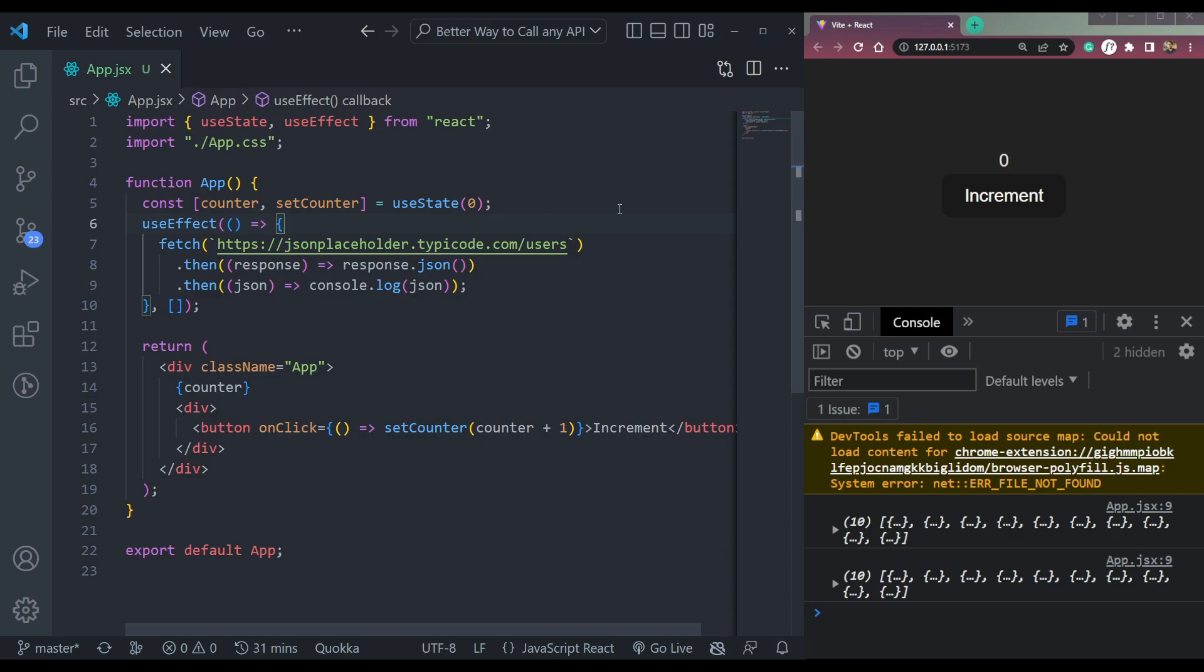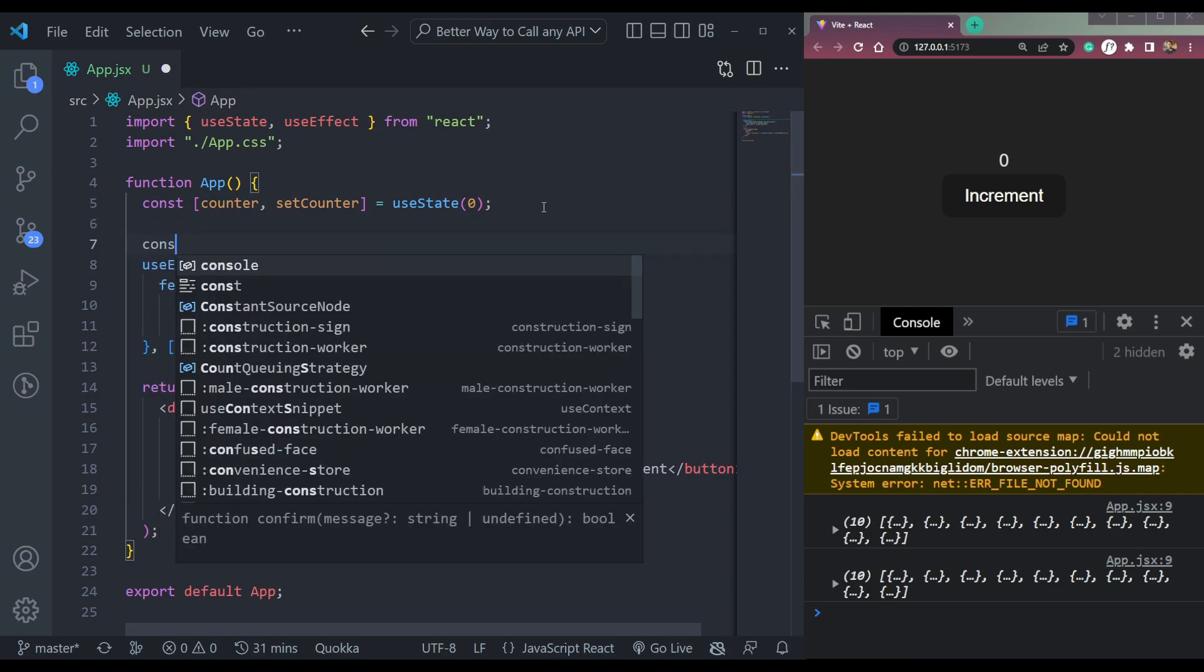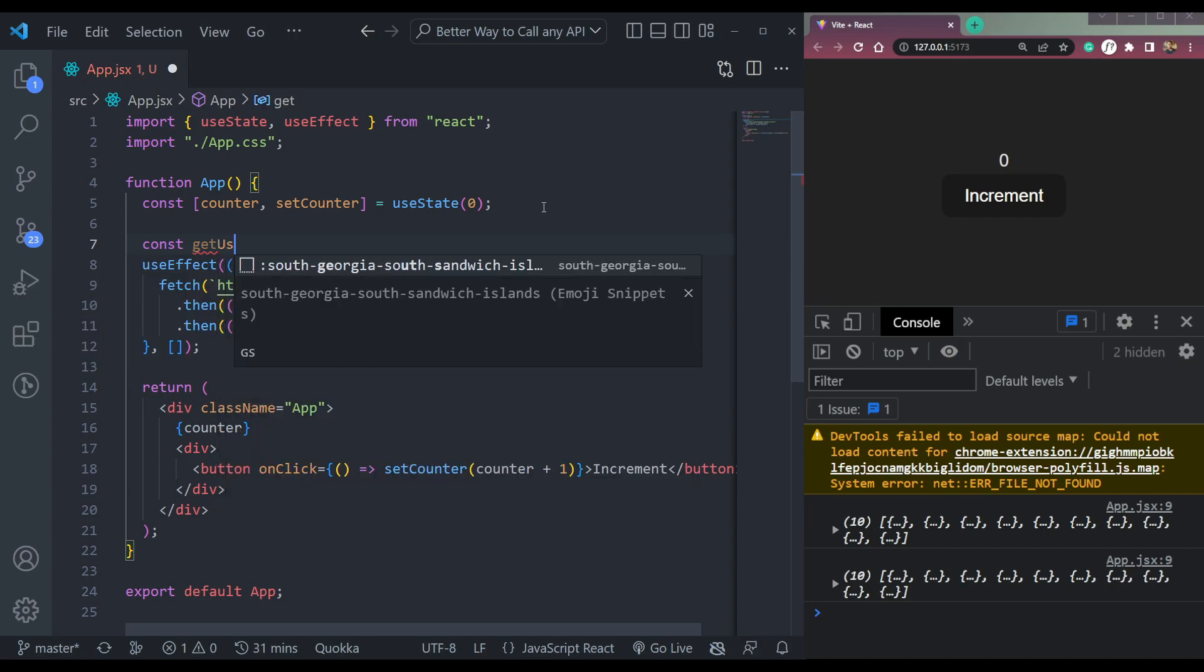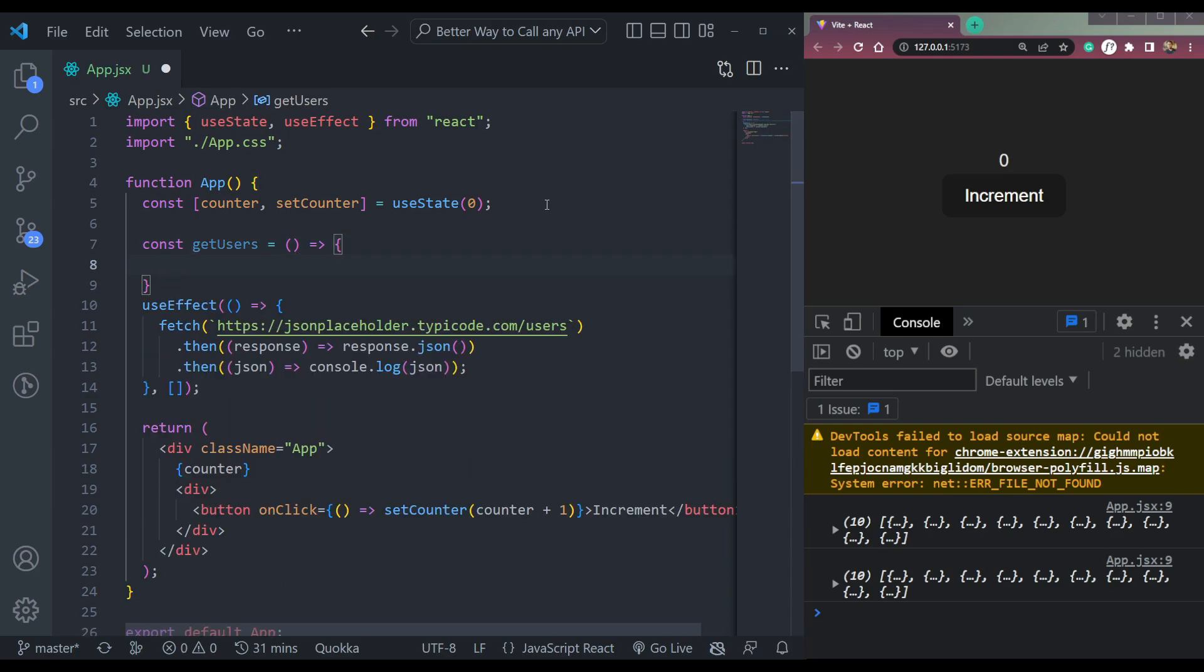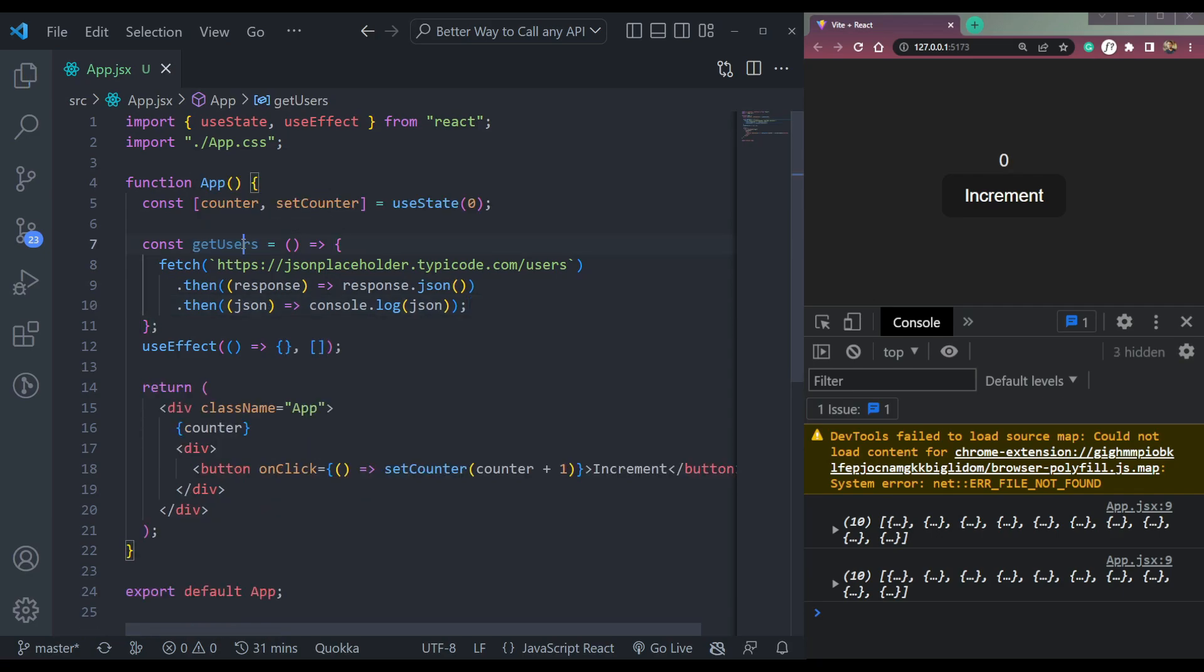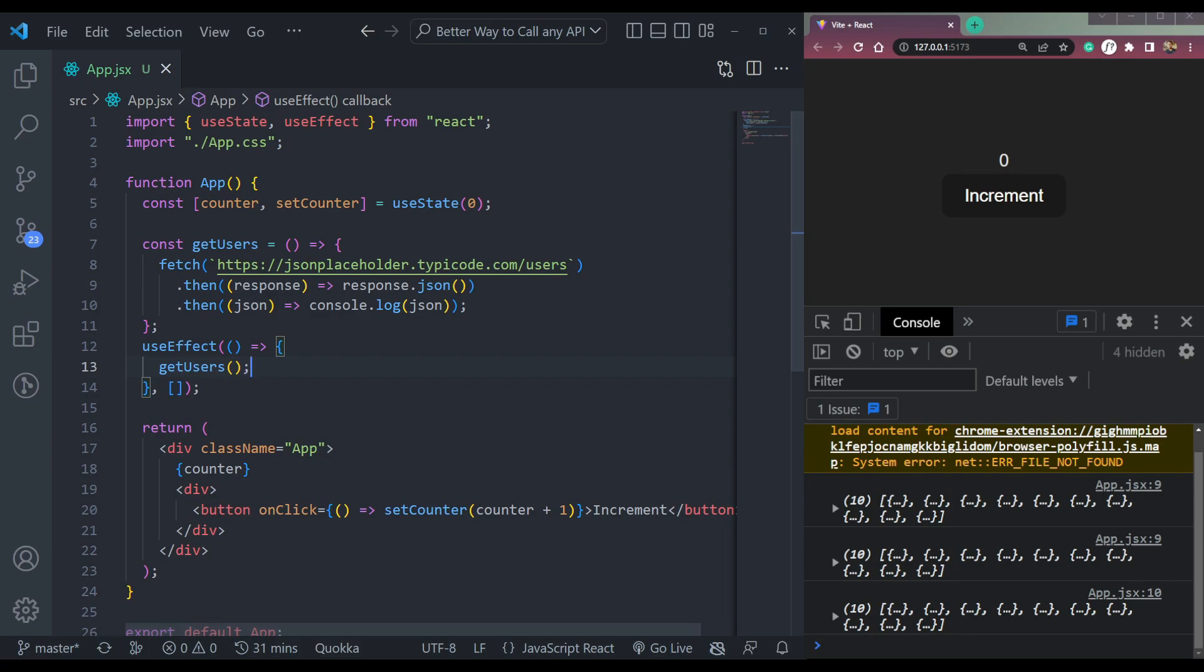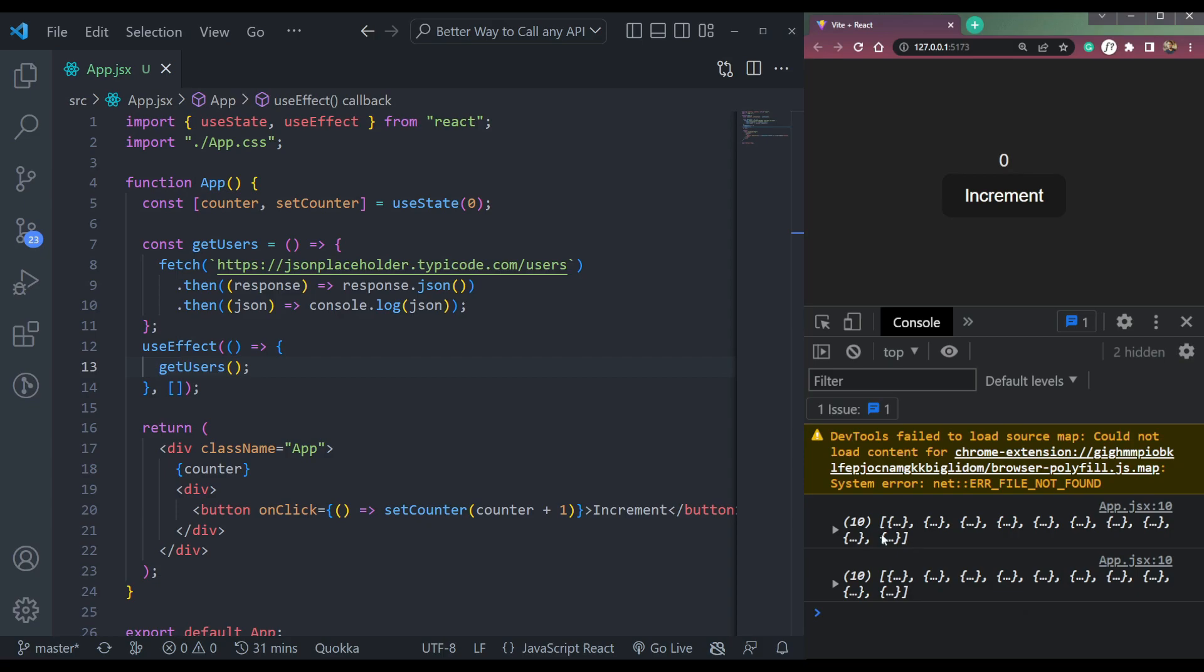So what we can do is we can create a function. Let's say const getUsers. You can make it an arrow function or another function, then move this inside here. Now we can call this getUsers inside like this. And this will be the same thing that it was before previously. You will get the call two times.